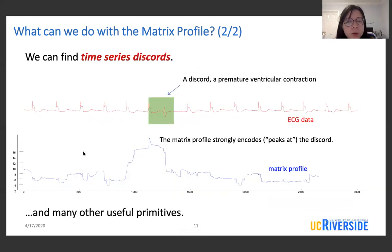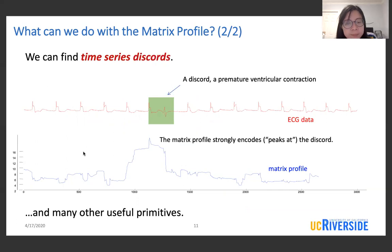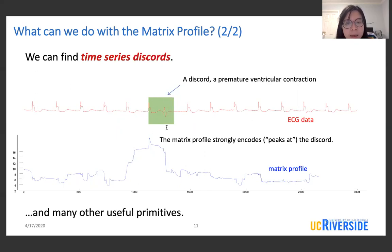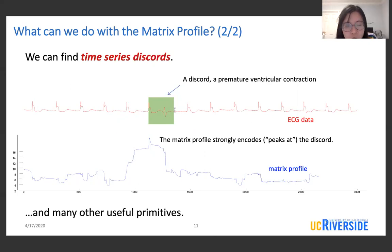We can also use the matrix profile to find time series discords. Instead of looking at the minimum values, we look at the maximum values. The matrix profile peaks at the discord pattern, indicated in green here. This is a discord in the ECG time series, which indicates a premature ventricular contraction pattern.